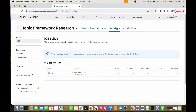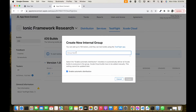When I click the plus icon, we have to enter a name for this internal testers group that we are creating. We can add any name, so we put 'inic framework research internal testers'. Let's click on Create.